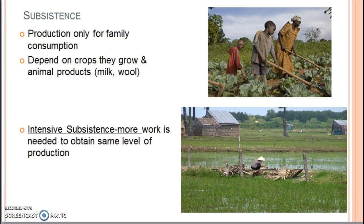In this unit, you need to be familiar with two types of agriculture: subsistence versus commercial farming. Subsistence farming is when a farmer grows only enough food to feed their own family. In many less developed regions of the world, people are subsistence farmers. You need to be familiar with the different types of subsistence farming.